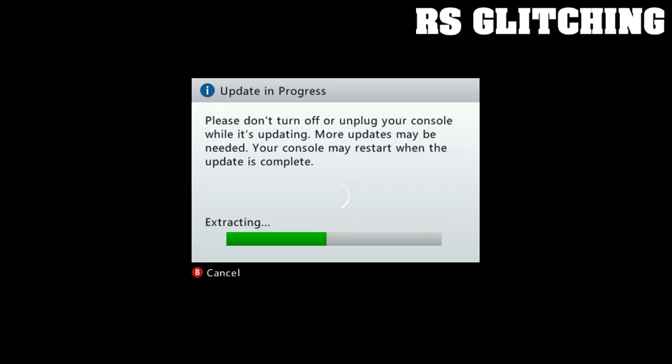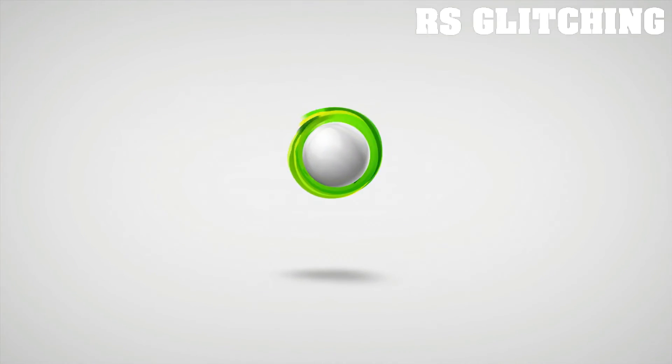When this is done everything should be working. If this helped you out please leave a like and subscribe. Yeah, peace out.